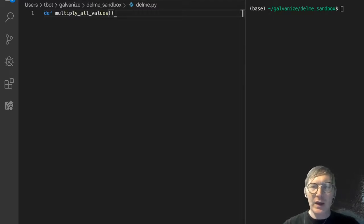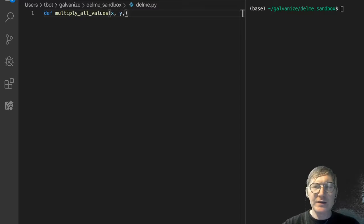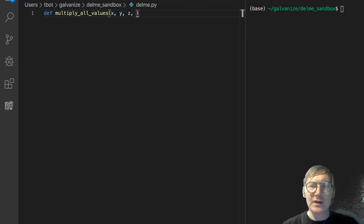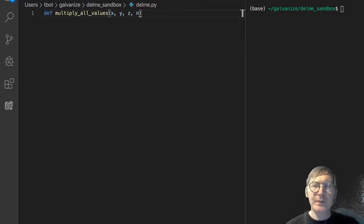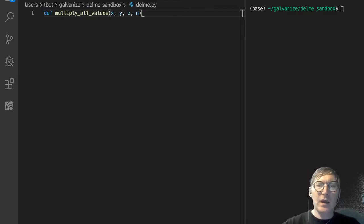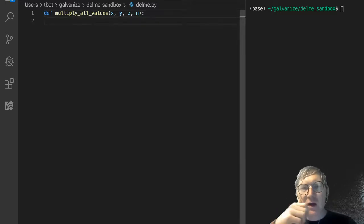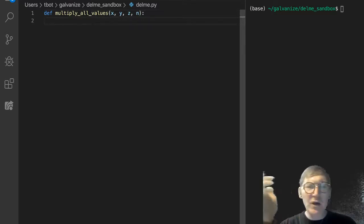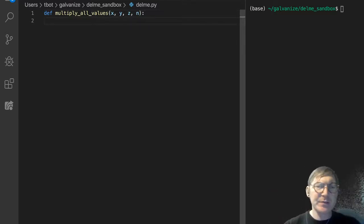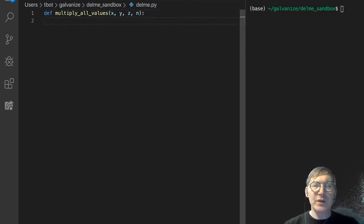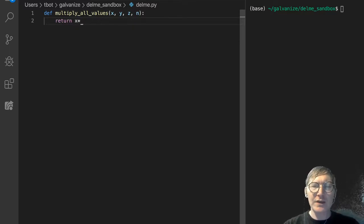Let's make a function and let's call it multiply all values. And let's have x, y, z, and n. This is simple enough to understand, we can just return x times y times z times n.